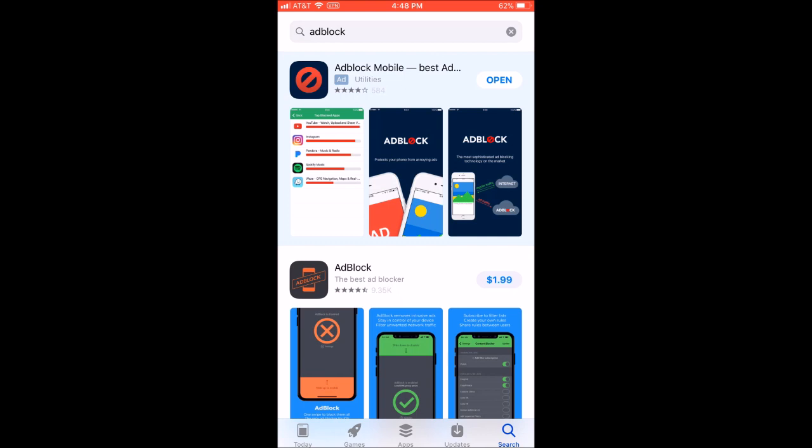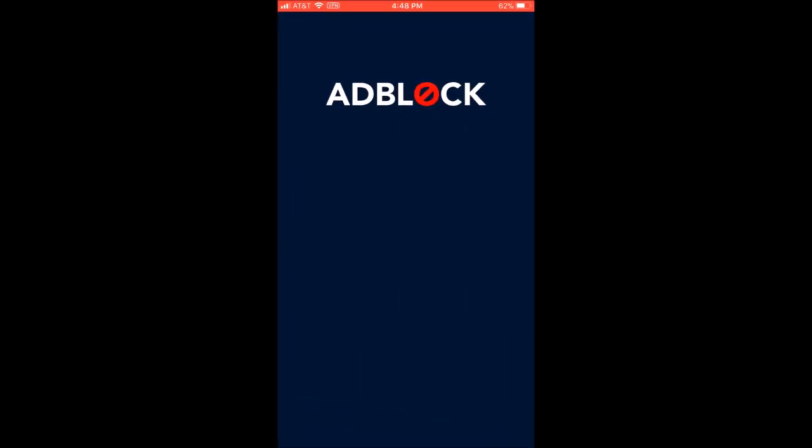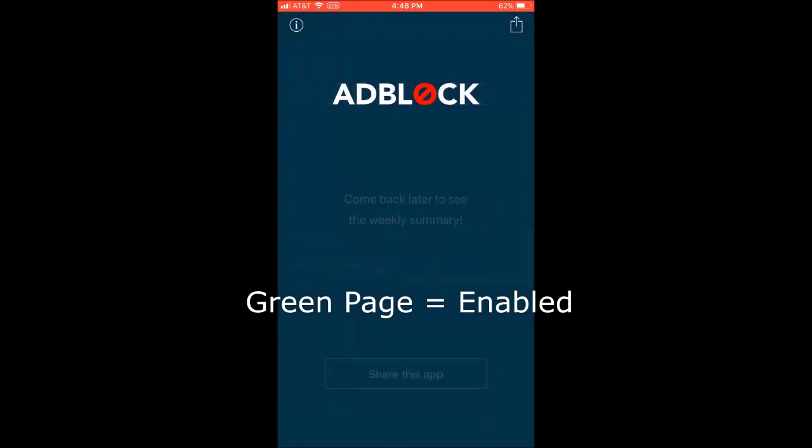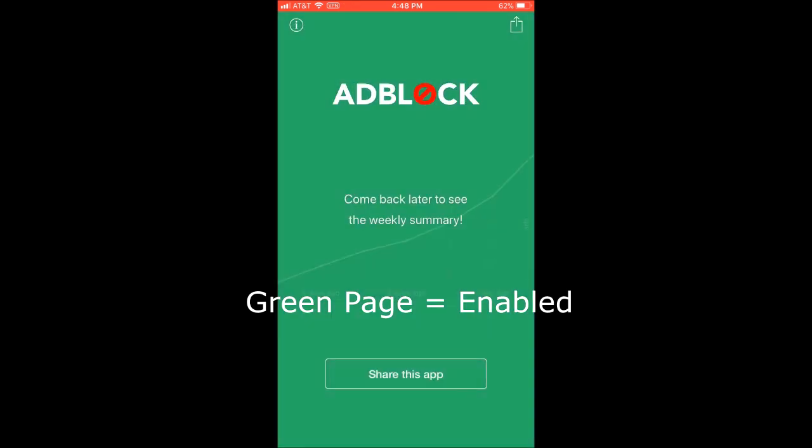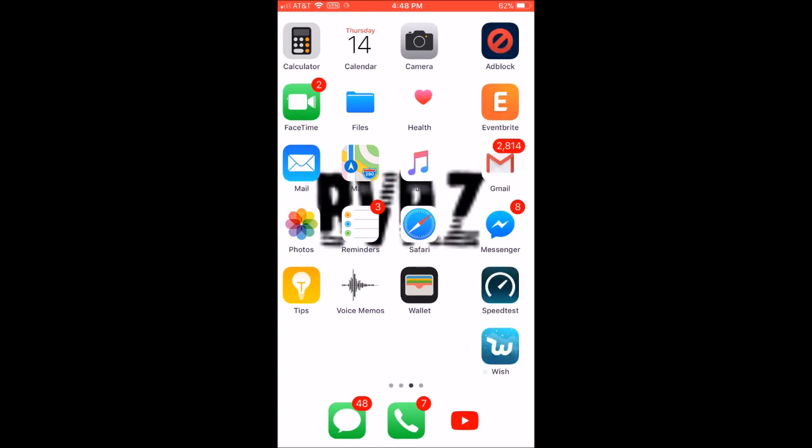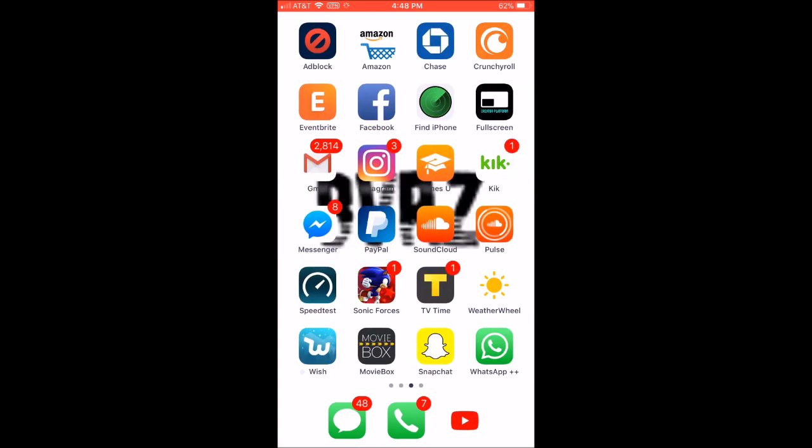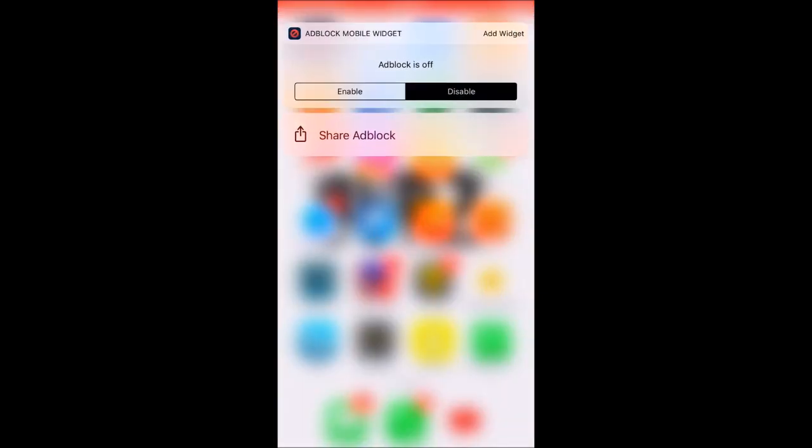You're going to want to turn it on and it's going to turn on your VPN, don't worry about it. Once your page is green, you can also disable it. If you have a 3D Touch enabled device, you can 3D Touch on it and click enable or disable. Once you turn that on, you can go to Crunchyroll.